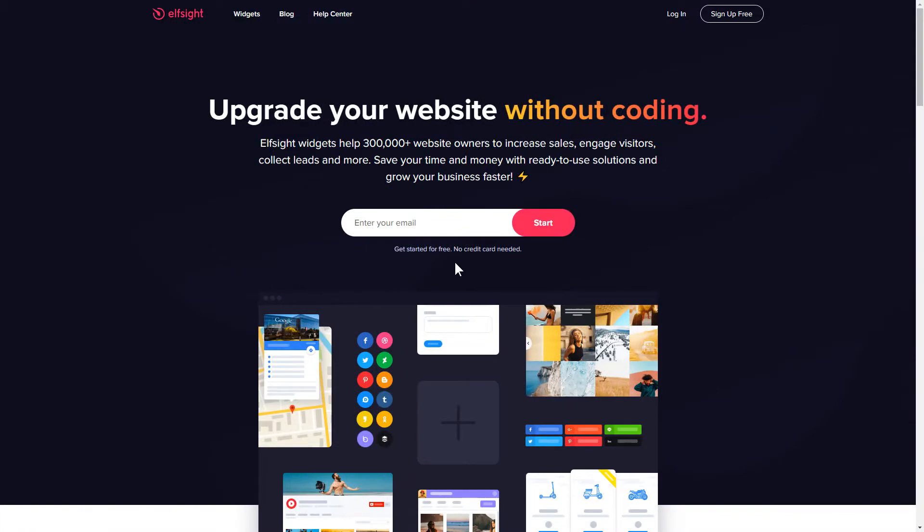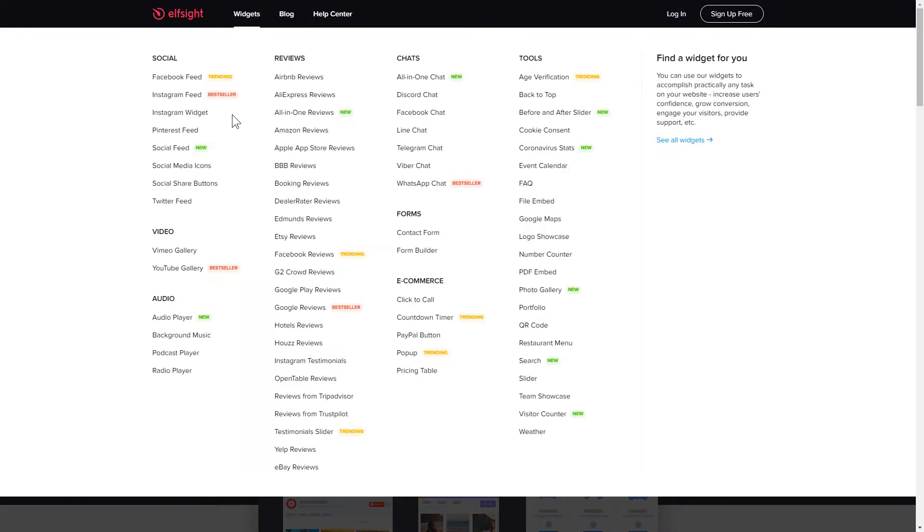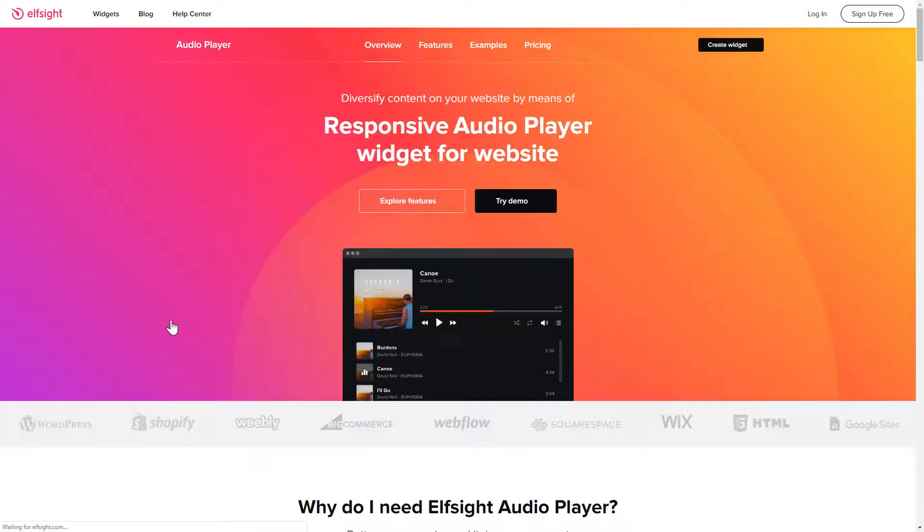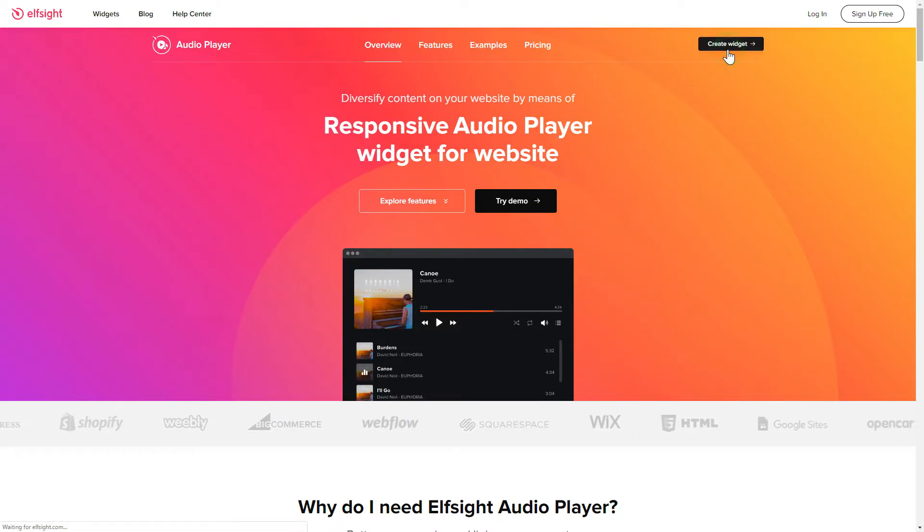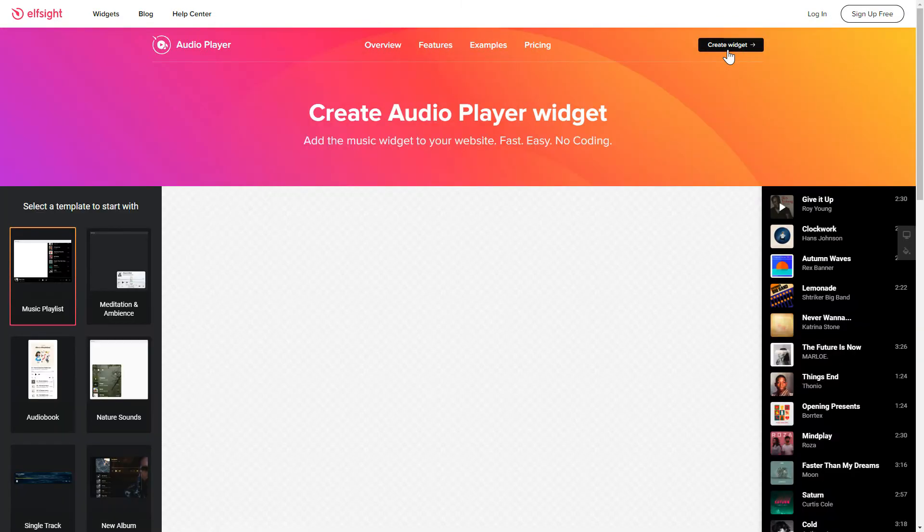First of all, let's go to Elfsight.com and choose the Audio Player widget in the menu list. Click Create Widget. You can find the direct link in the video description.